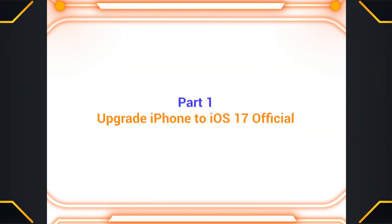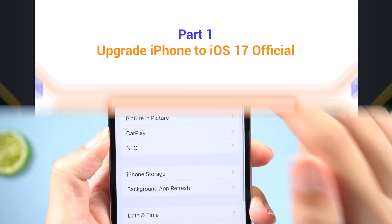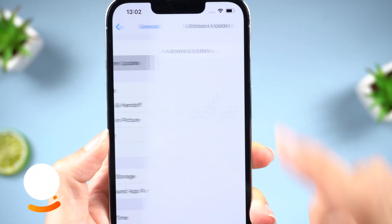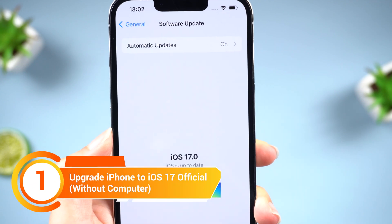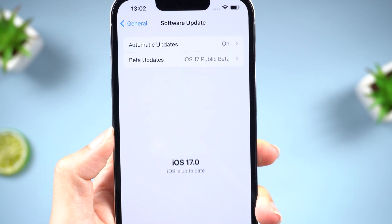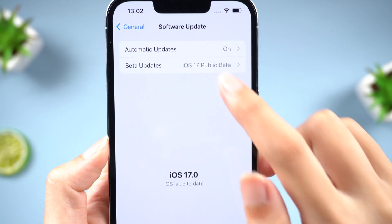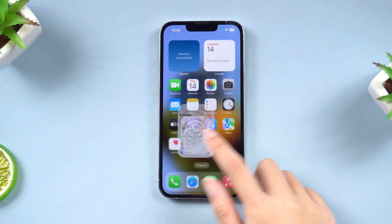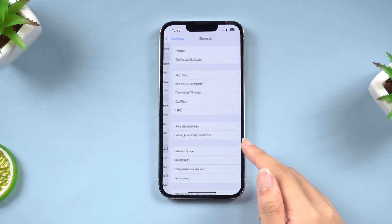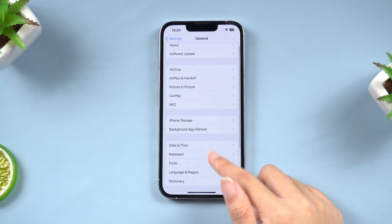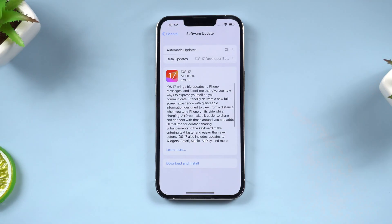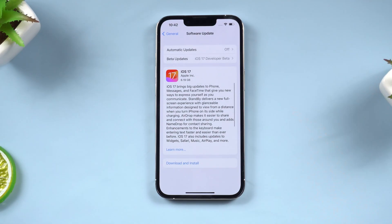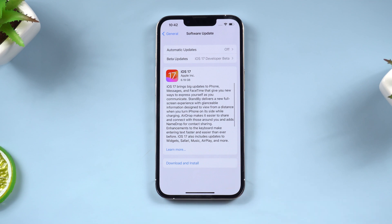Part 1: Upgrade iPhone to iOS 17 official. Since the release of iOS 17, everyone can upgrade directly in the settings. Click Settings, General, Software Update. If an update is available, click Download and Install. Follow the on-screen instructions to complete the update.